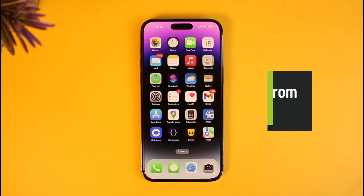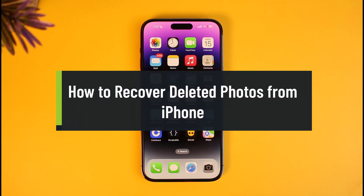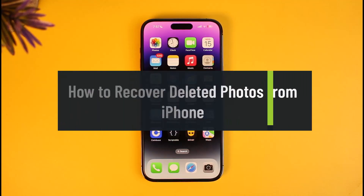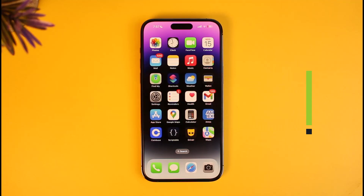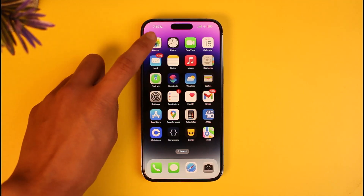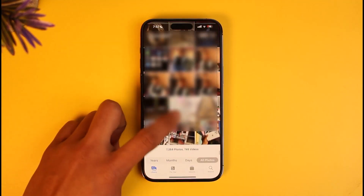How to recover deleted photos on iPhone. Hi everyone, welcome back to our channel How to Geek. In today's video I'll guide you on how you can recover deleted photos on iPhone, so make sure to watch the video till the end. I'm going to show you how to delete a photo right in front of you, and then I'll show you how to recover it as well. First of all, just open the Photos application.